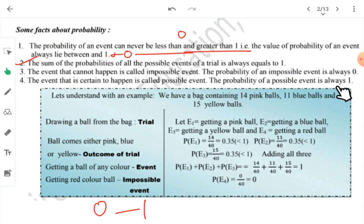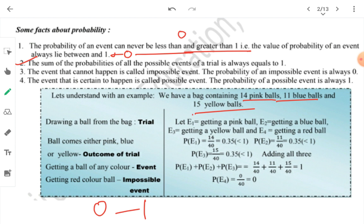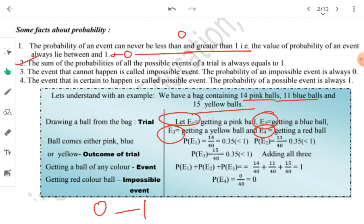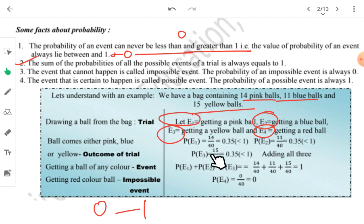For example, 'sun will rise from the east' — that is certain, so its probability is 1. Let's take an example: a bag has 14 pink balls, 11 blue balls, and 15 yellow balls. We denote probability of getting a pink ball as E1, blue ball as E2, yellow ball as E3, and E4 for red ball. Now, there is no red ball in the bag, so E4 — the probability of getting a red ball — is zero, as it simply cannot happen.